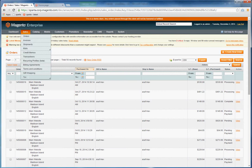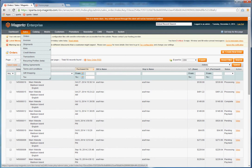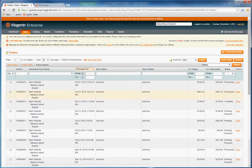So the first step is once you're ready to refund an order, you go to Sales, Orders, locate the order you want to refund.